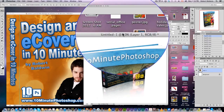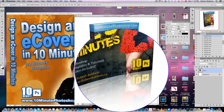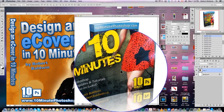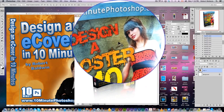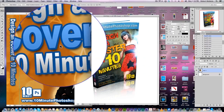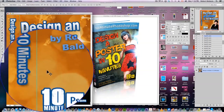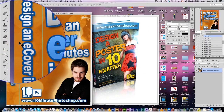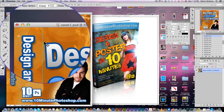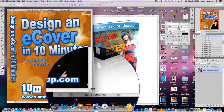So here I have an image — this is an image from the internet, it's actually a poster I made for another 10-minute tutorial — and here's the e-book cover I want to place it on.